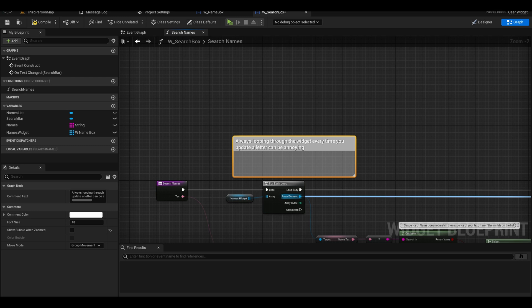Looping through all the widgets in the array every time you type or remove a letter can ruin performance. However this is a starting point for your code.